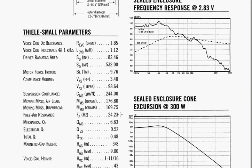The second number that you need is called QTS. Total Q QTS for this driver, 0.48. I'll write that down also.